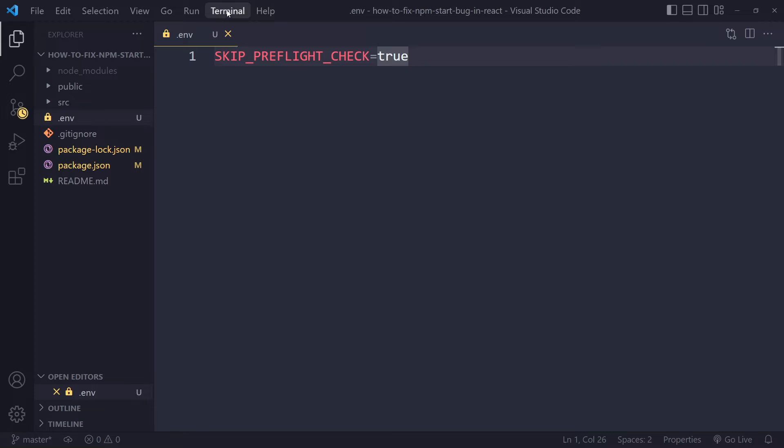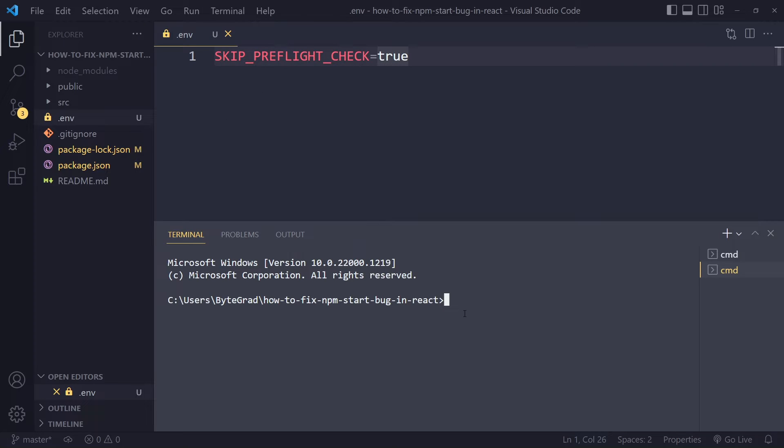Open your terminal again and run npm start again and see if that works.